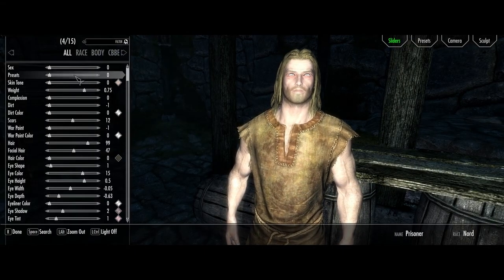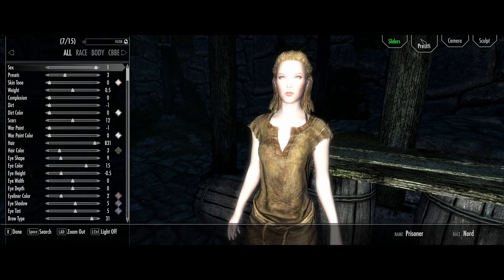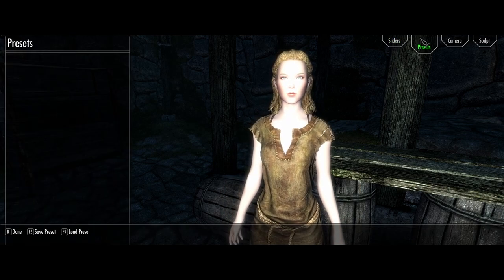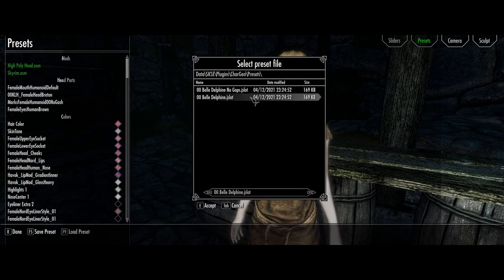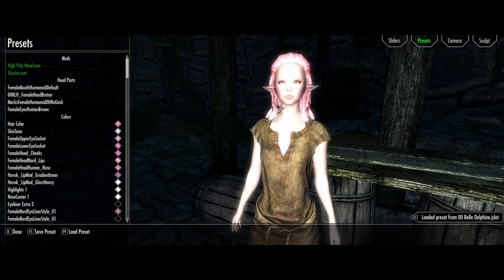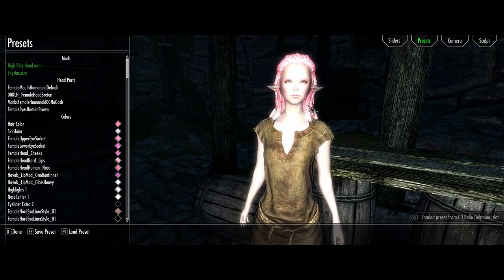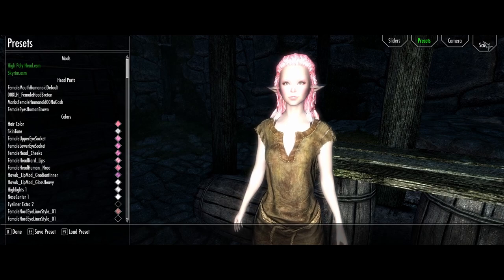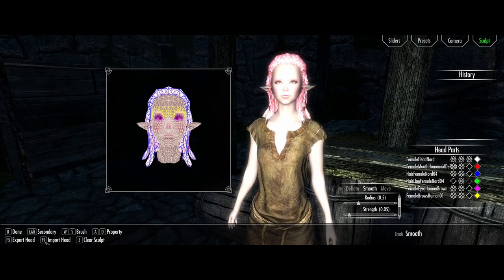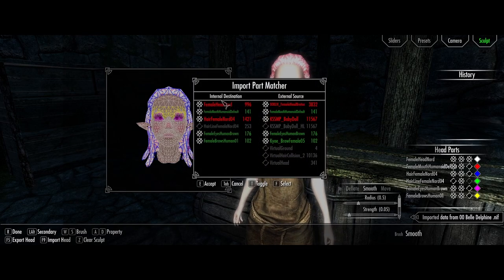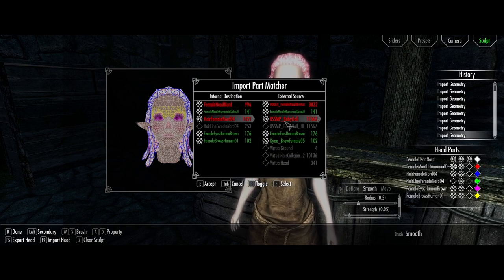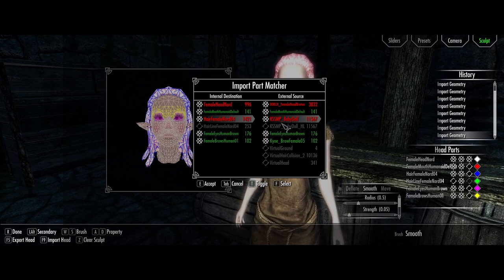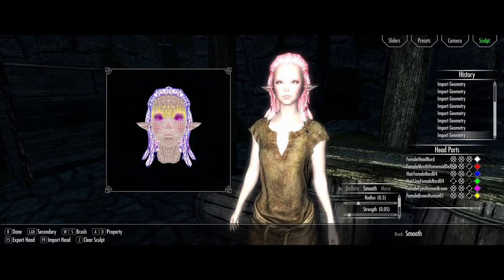So I've started the new game. Let's change the sex to female and go to presets. Let's load preset and check that out. Here it is. Let's load this one. She looks so terrible. So what do you need to do next actually is go to sculpt and then press F9 to import head. We're going to choose this one. Now the red items are the mods that we don't have, but it should still work. It's just that we probably won't have this hair right here. Press accept.